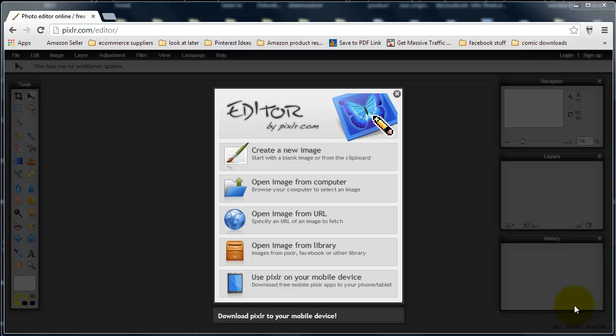Hi, in this video I'm going to show you how to create a basic header. I'm not a graphic designer — when I want full-on graphic work done I have guys I go to and I pay, but I don't always want to spend the money. When I don't, I'll have a go myself. I use an online program called pixlr.com — p-i-x-l-r.com — right here at the top.